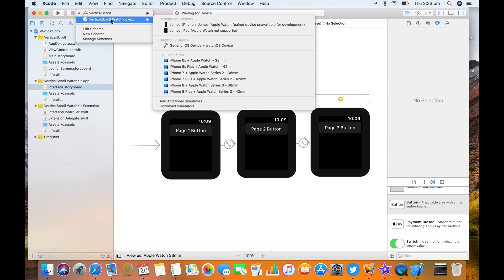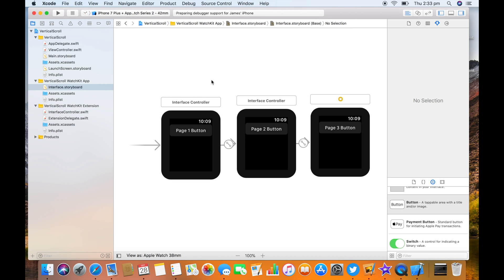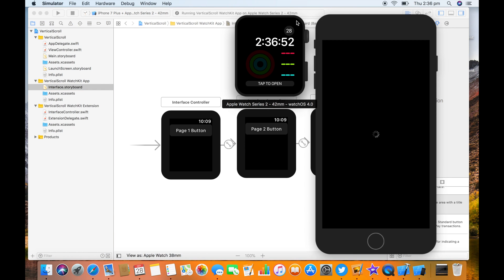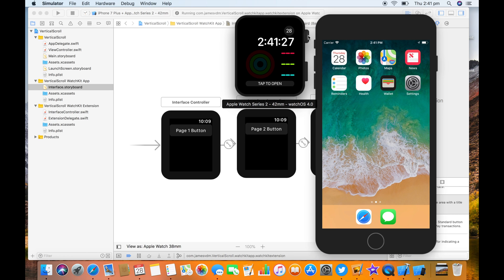And let's have a look in the simulator. Let's click on the crown and click on the app.